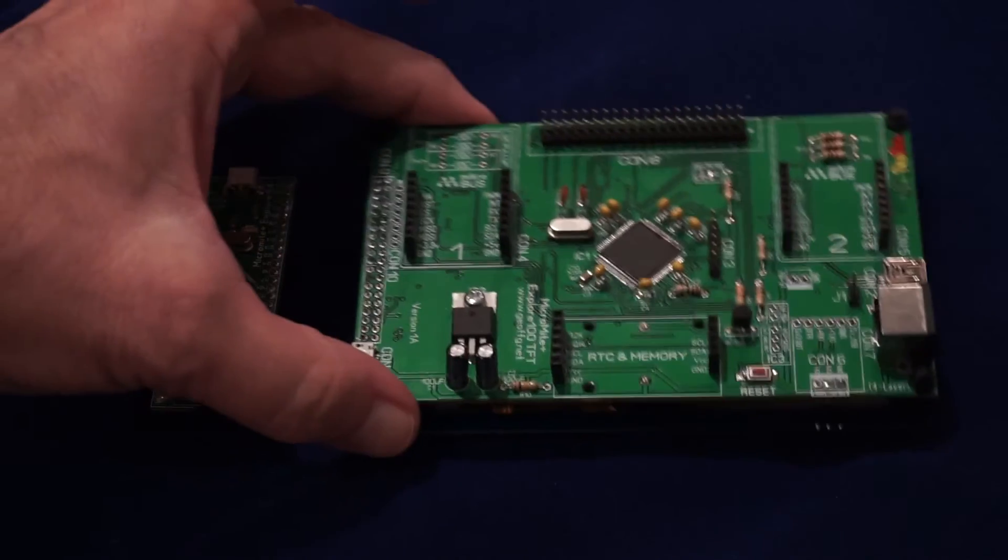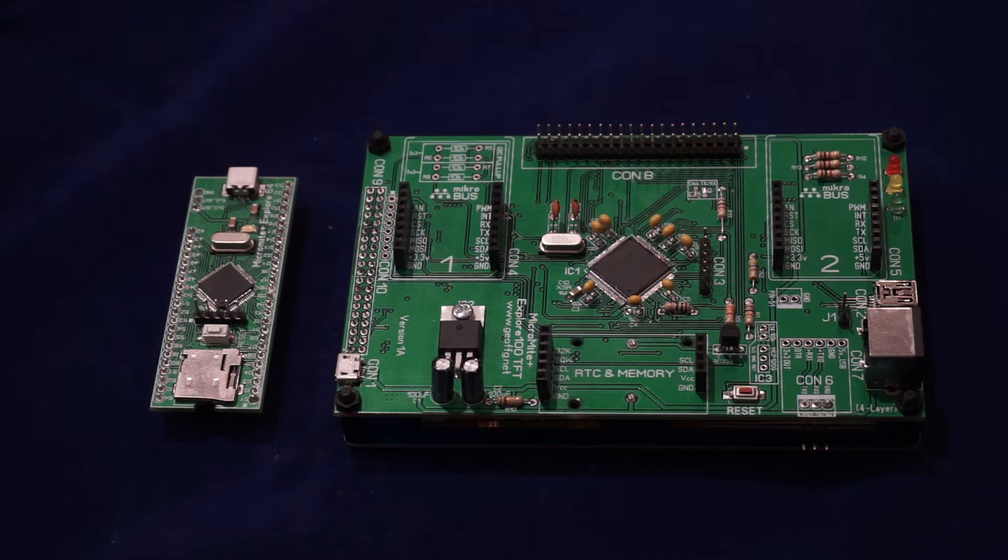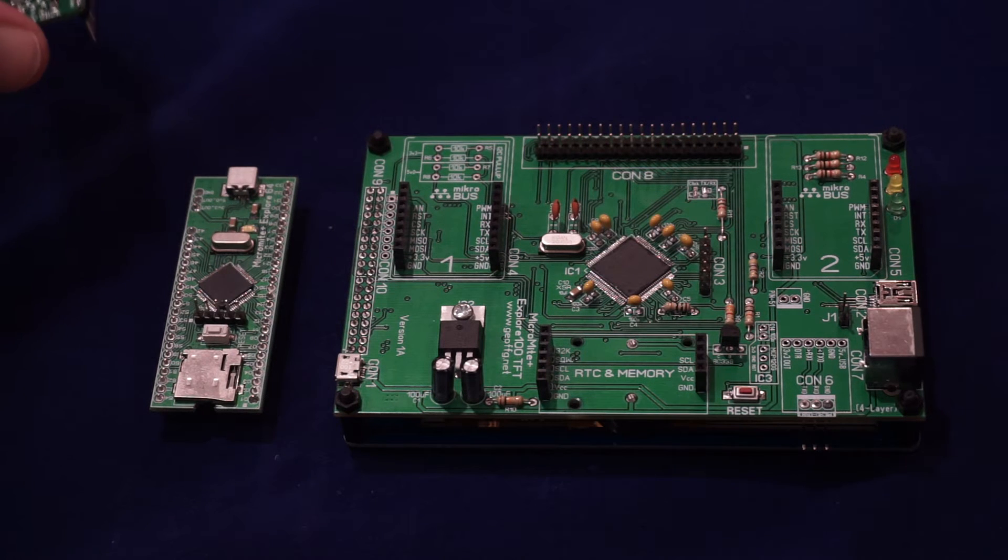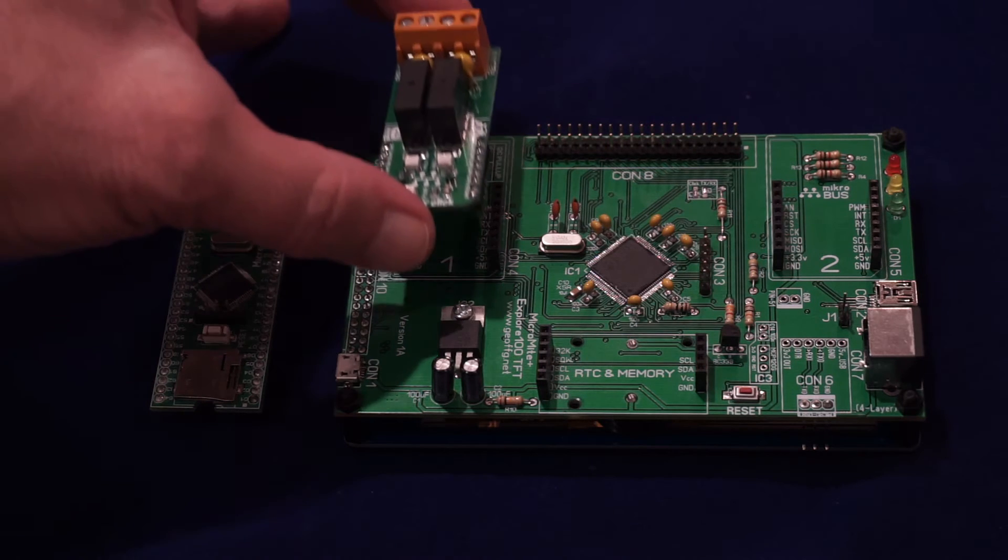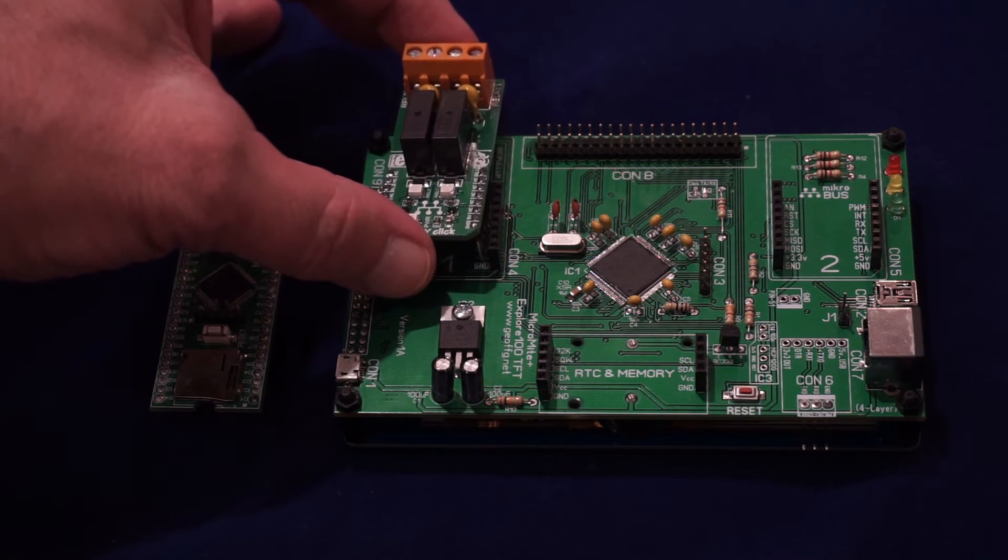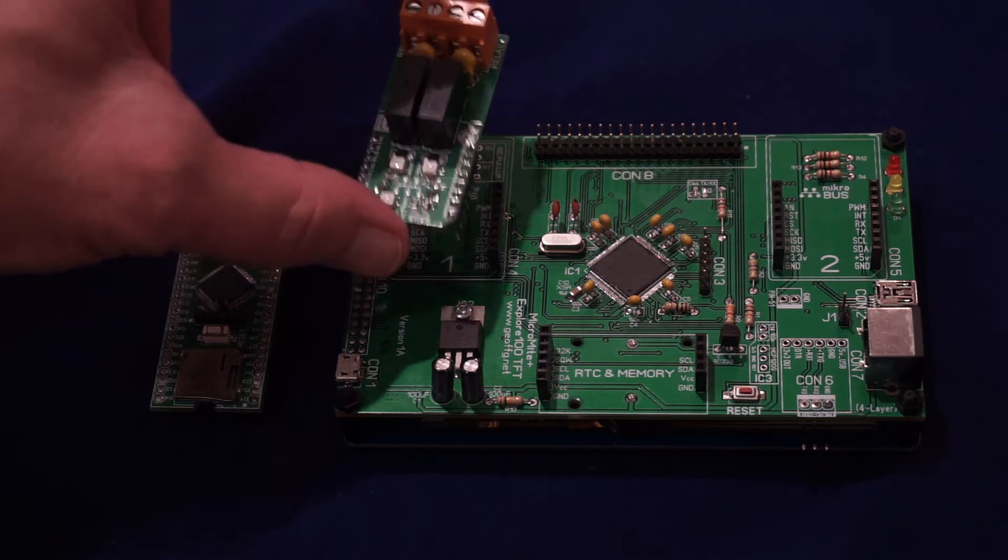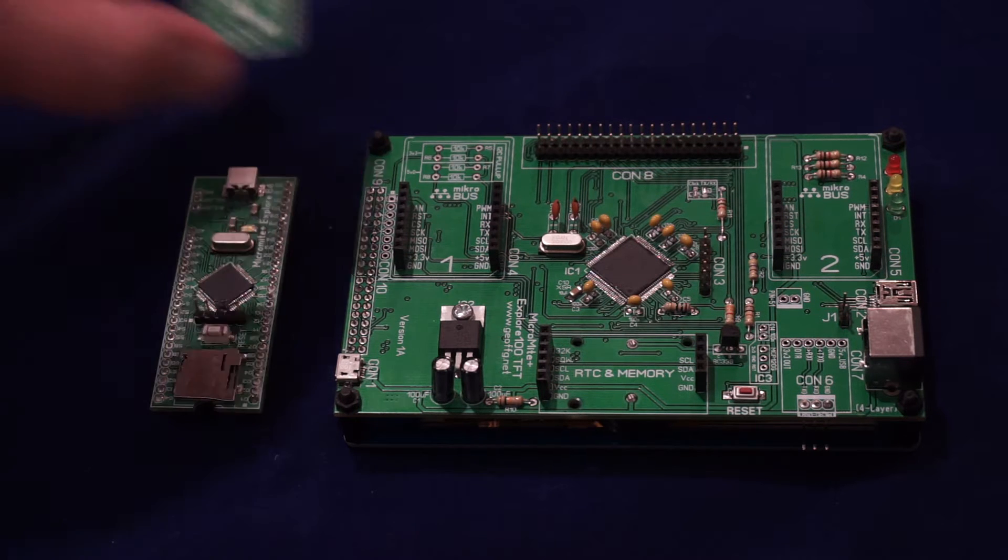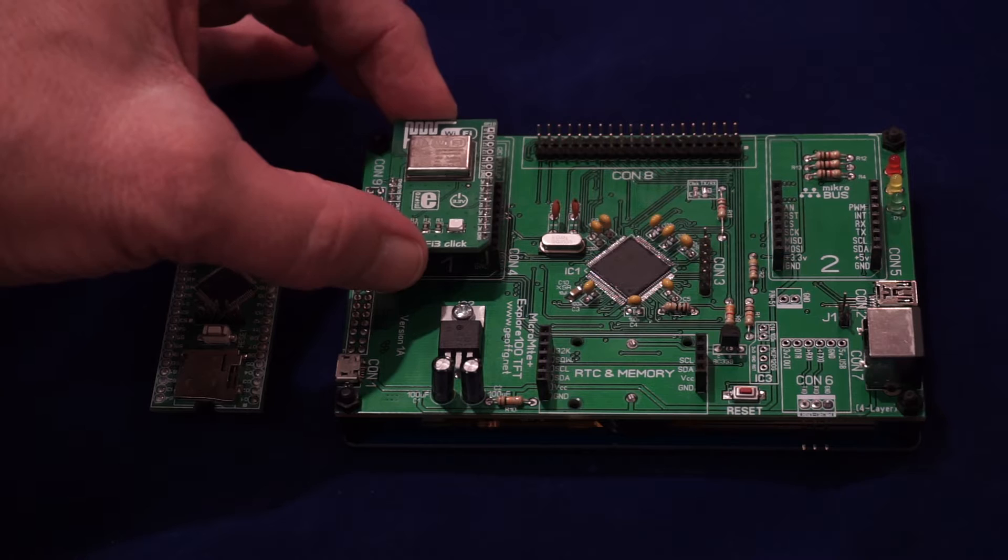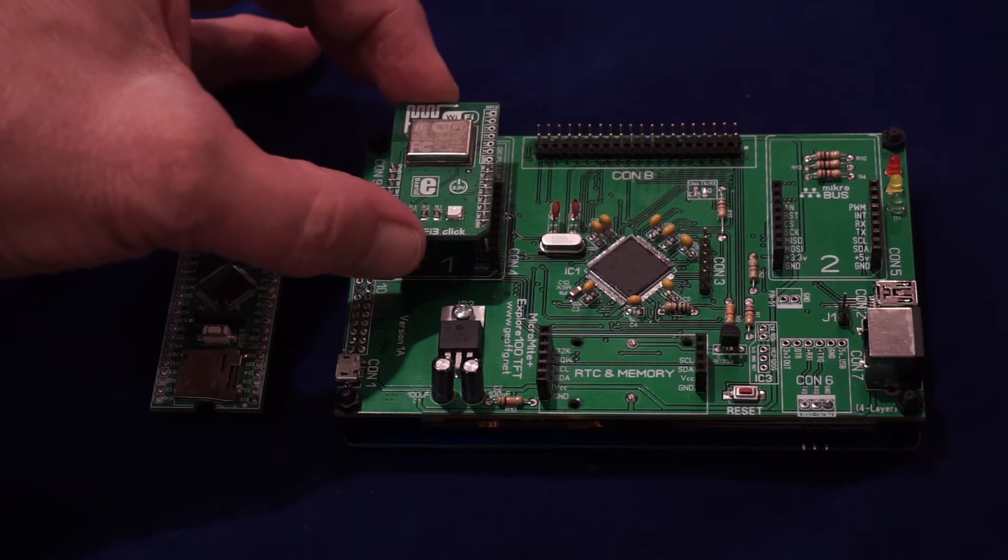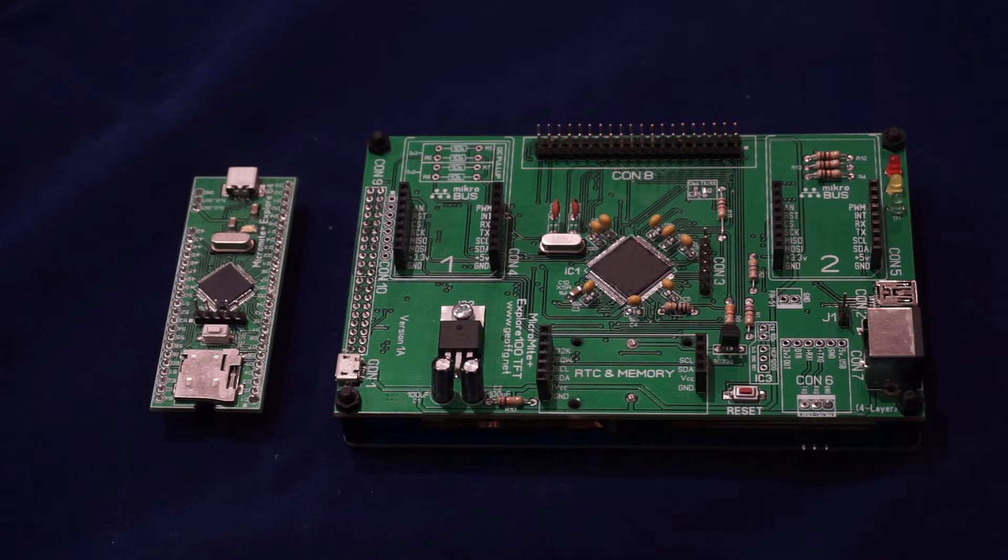One of the features of the Explore 100 is that it can take what are called click boards. There are over 200 of these around. This is a relay click board with two relays that will switch voltages for you. This is a Wi-Fi interface board and you've got many other boards that you can plug into it.